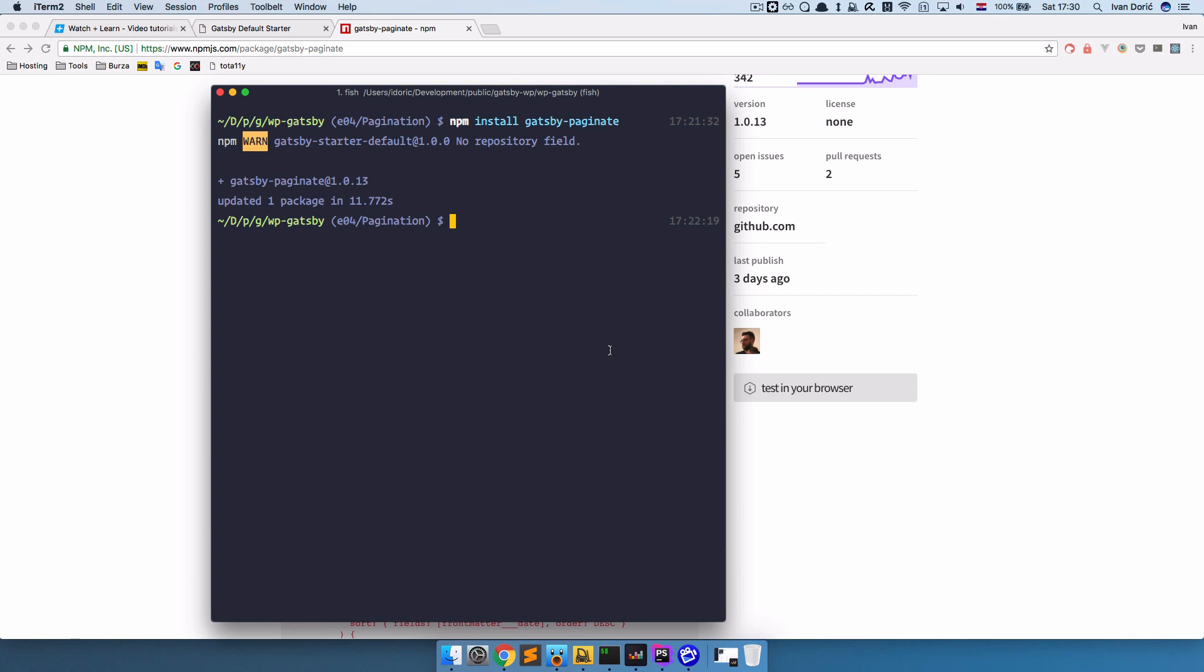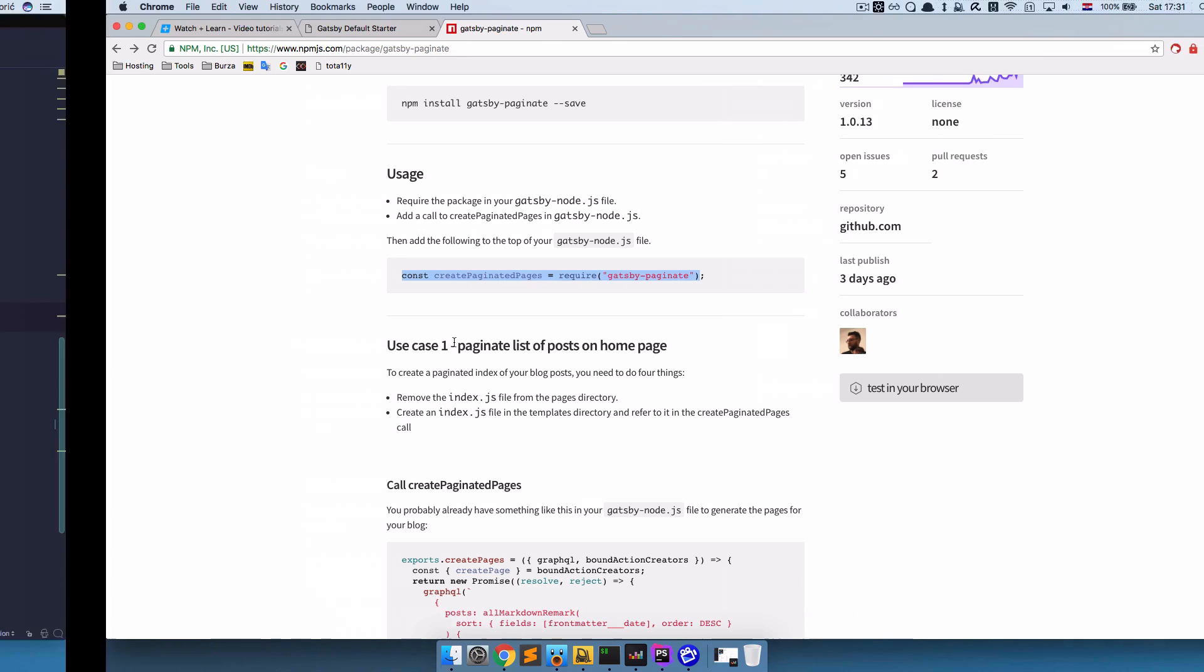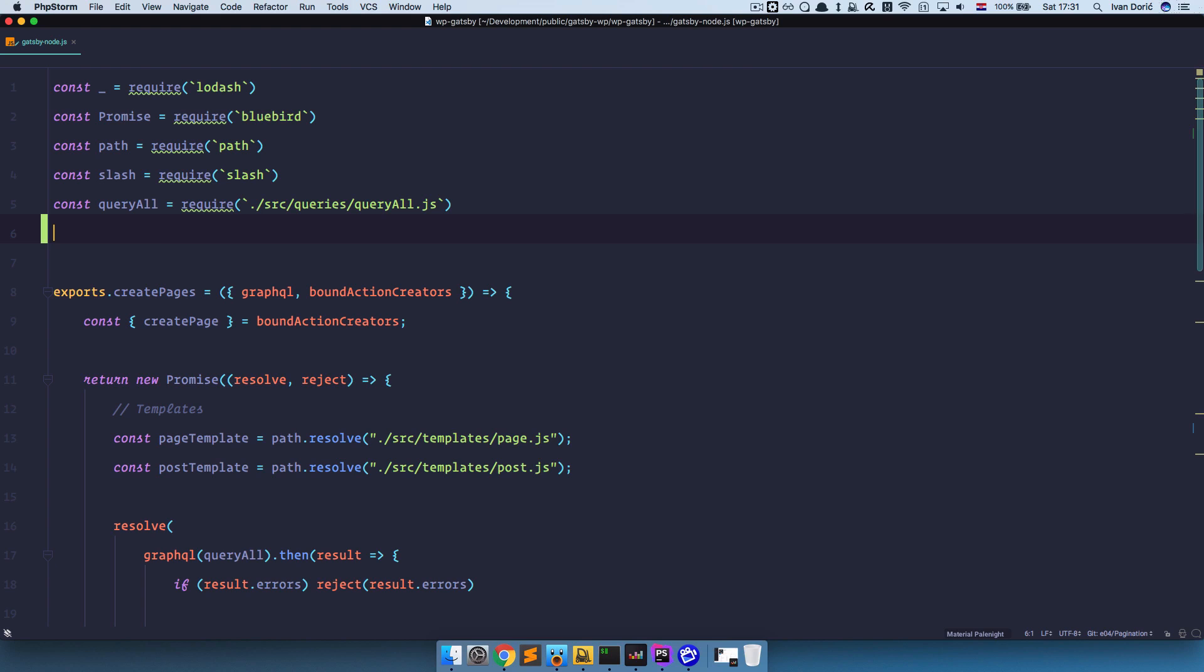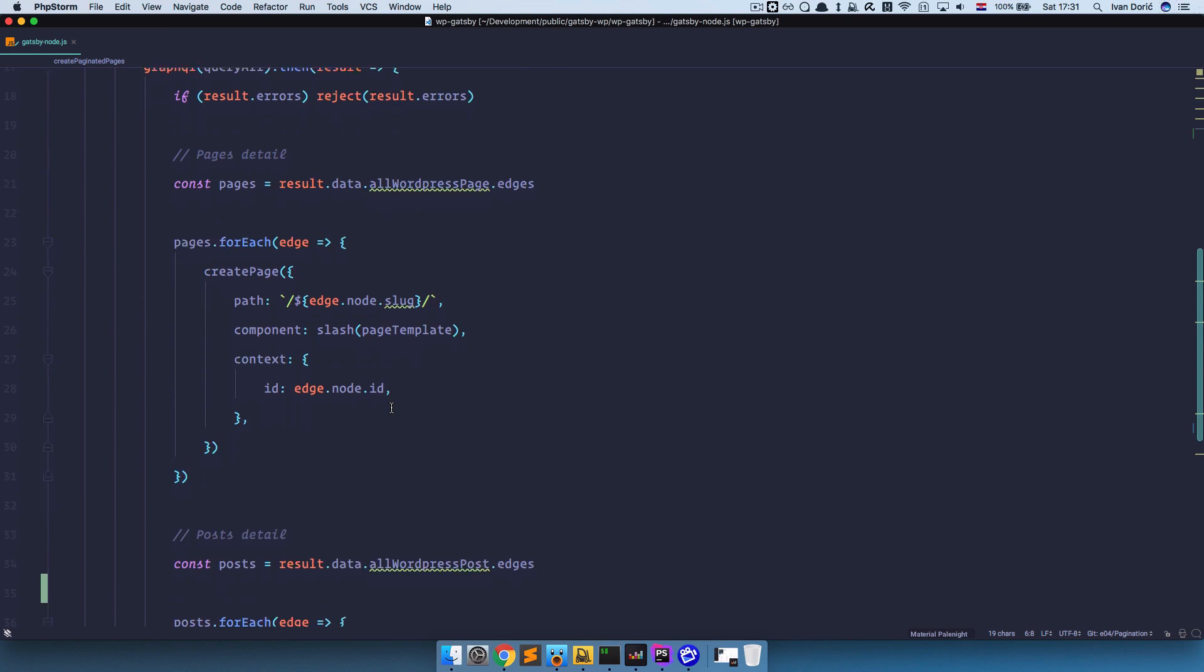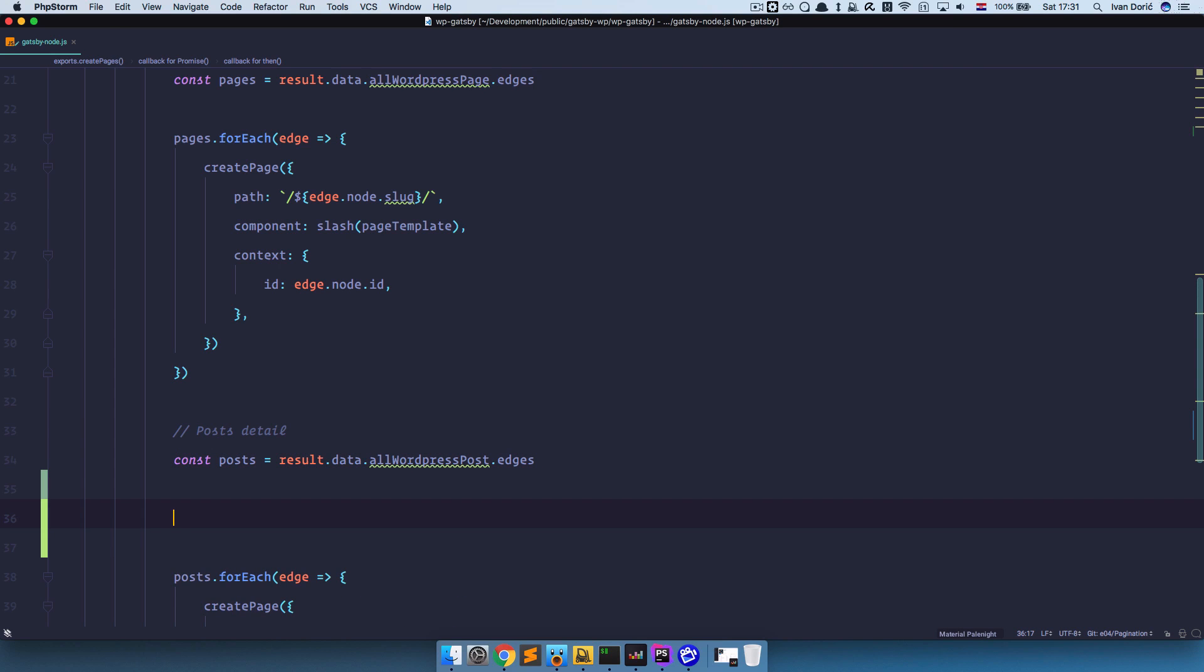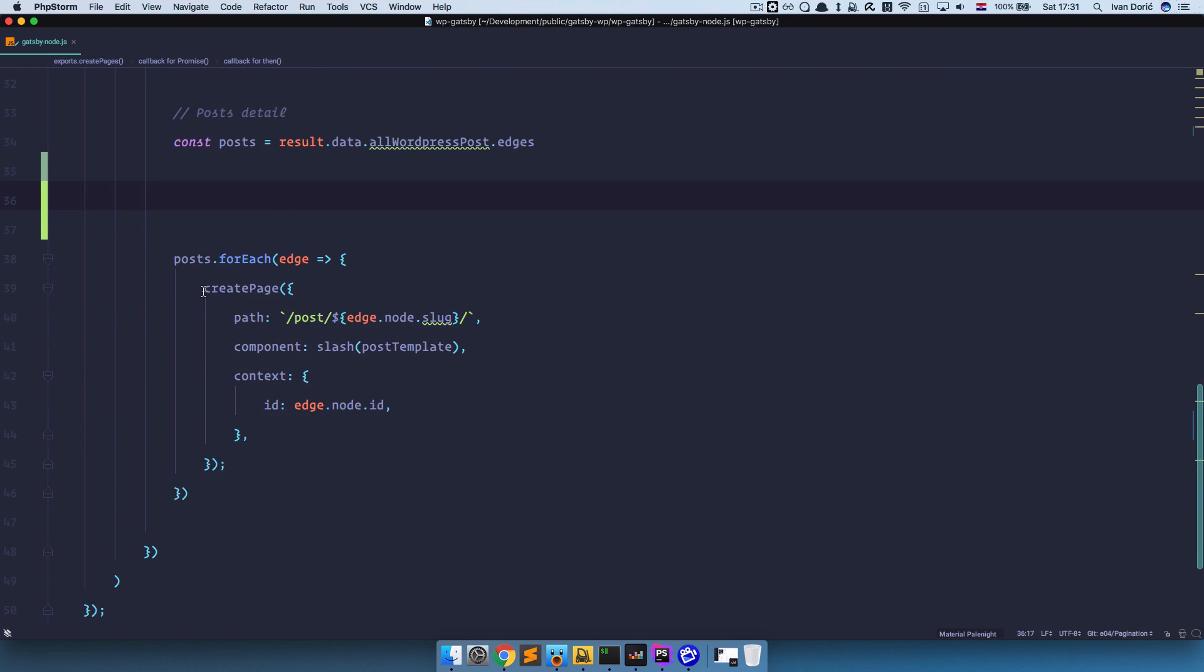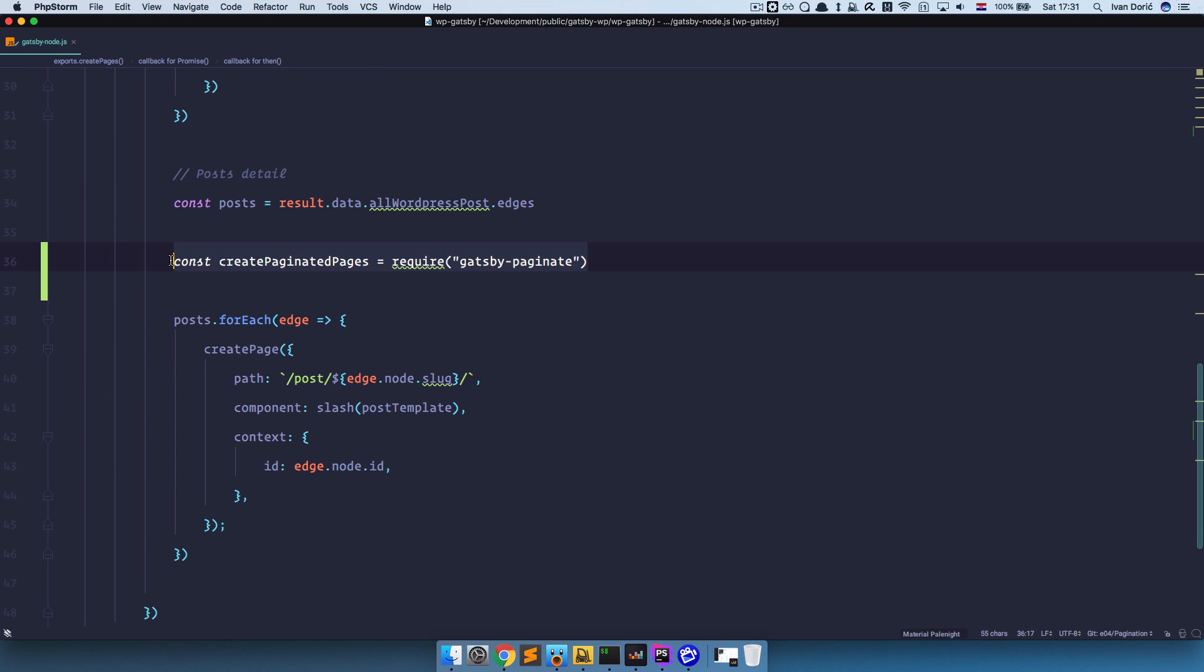So now that this is done, we continue following the instructions on this page and now we need to require this create paginated pages. So this is what we are going to be calling our variable and it's going to be create paginated pages, and now we have access to this. Now what this does is it's going to create pages for our posts in which there will be posts displayed but paginated of course. So it's similar to create page method but we are going to use this. So create paginated pages.